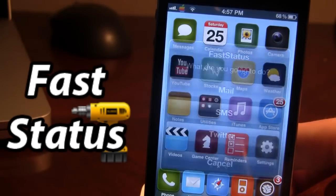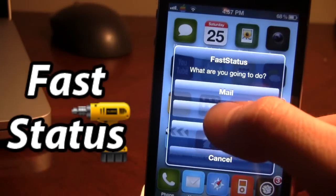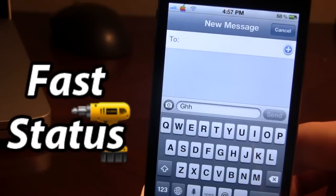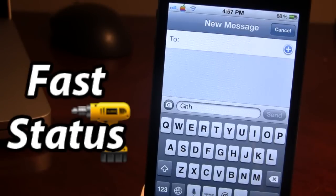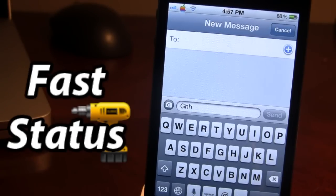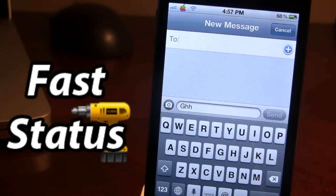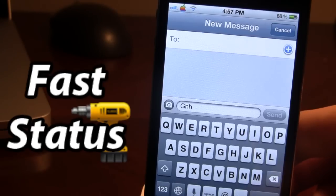Secondly, in FastStatus, we have the ability to go to our SMS. And here it will create a new message. If you're on iPhone, it will go to your messages. And if you are on iPod Touch, it will go to your iMessages.